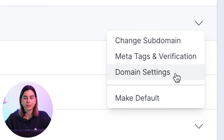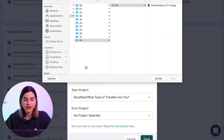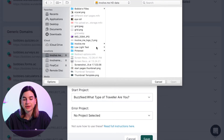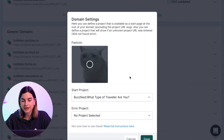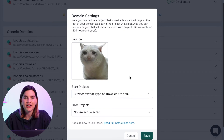Click on the downward arrow on the domain that you would like to customize and then click on Domain Settings. Here you can upload a favicon — you can just drag and drop something in here, or click on this tab and find the image you want to upload.